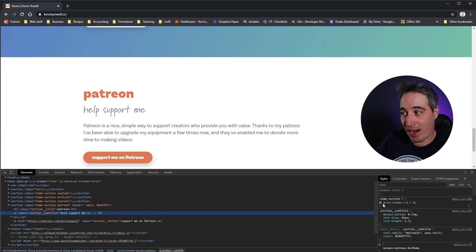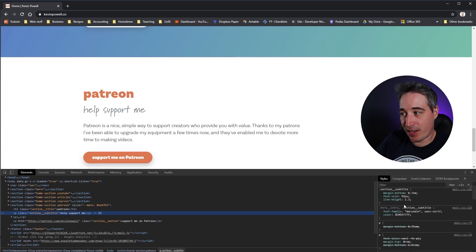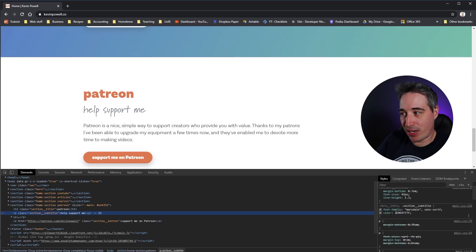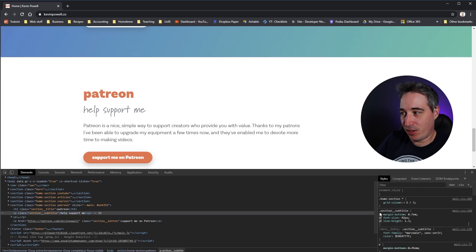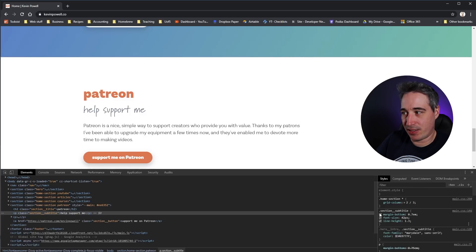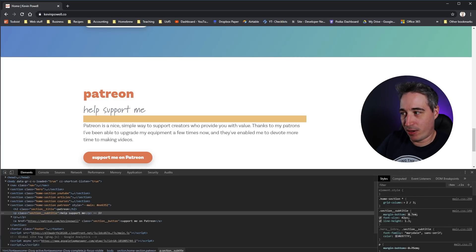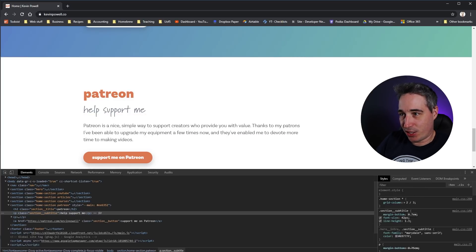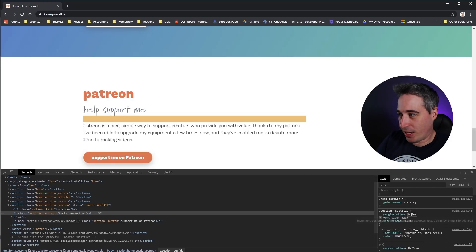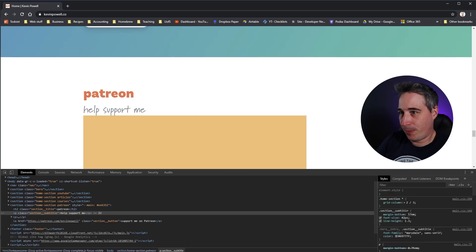As you go down you start getting into different inherited things. You can come through and actually change properties to see how it affects stuff. For example, margin-bottom on my section-subtitle class — if I change that to 5rem, it creates a really big space.